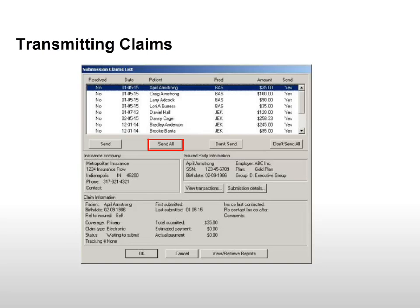The Submission Claims list window is displayed. Use this window to manage claims. Select Send All to select all claims in the list.